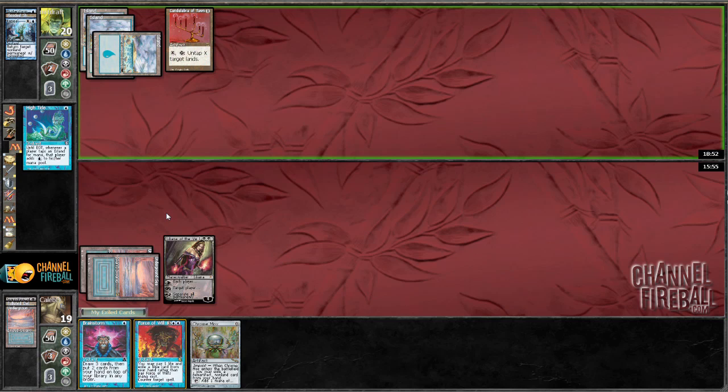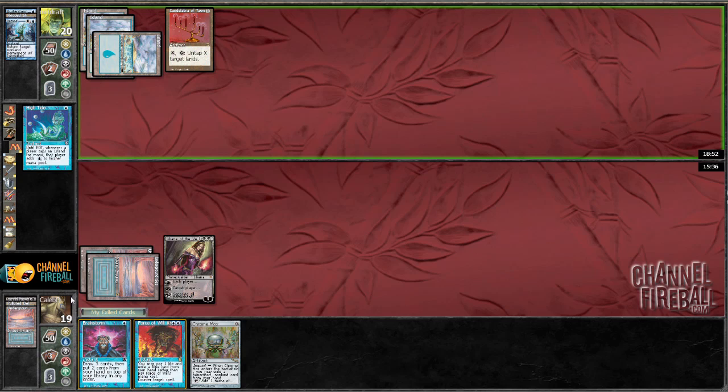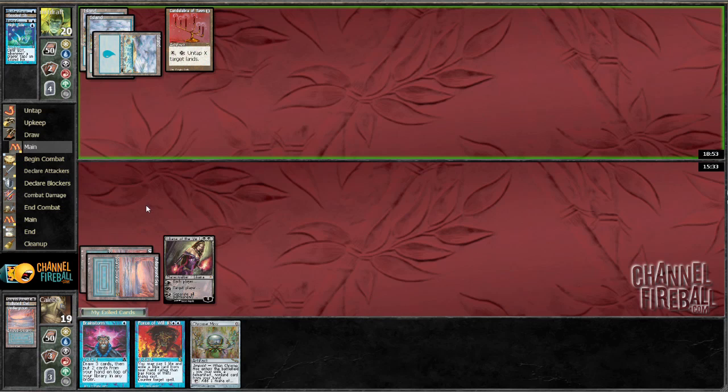High tide. So the only reason not to counter this is if his hand is exactly Time Spiral plus Pact of Negation. And I would like to get the Time Spiral out of his hand I guess. Oh, it could also be Time Spiral Flusterstorm, but I can't beat that hand anyway. So I'm going to let the high tide resolve.